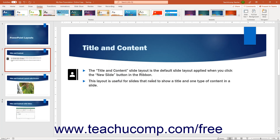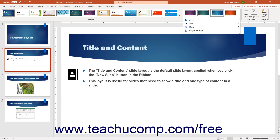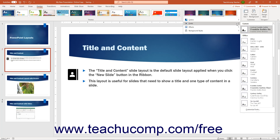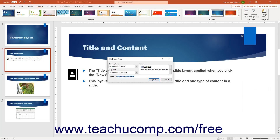To edit a custom theme font set, click the More drop-down button in the lower right corner of the scrollable list in the Variance button group on the Design tab of the ribbon to show a drop-down menu of choices. Then roll over the Fonts command in the drop-down menu, then right-click the Custom Theme Fonts set to edit in the side menu of choices that appears, and select the Edit command from the pop-up menu to open the Edit Theme Fonts dialog box.